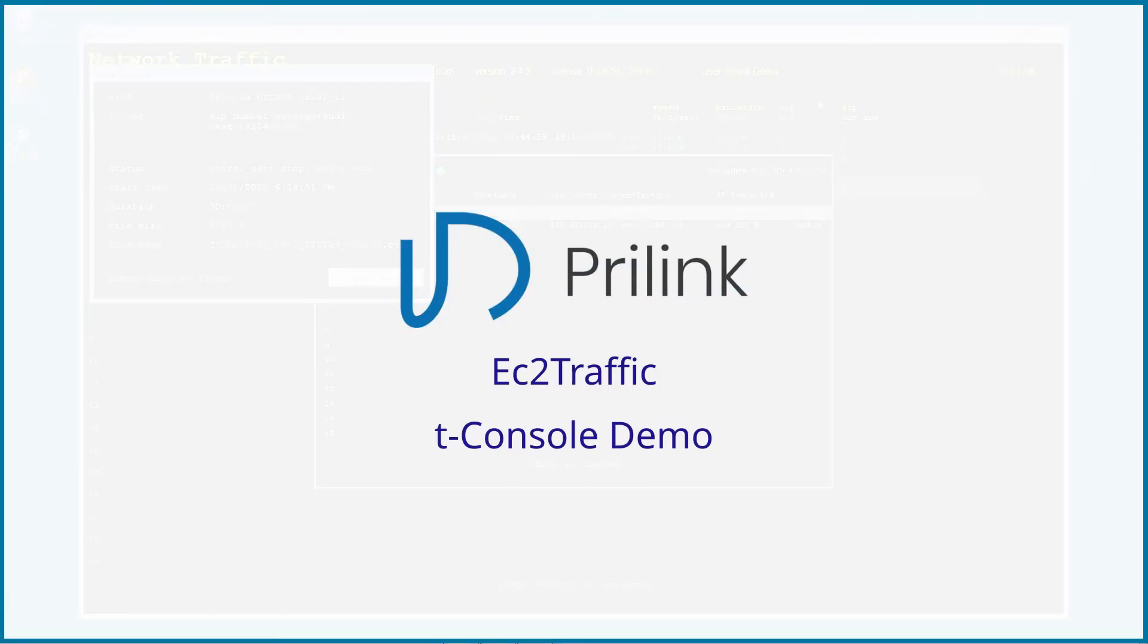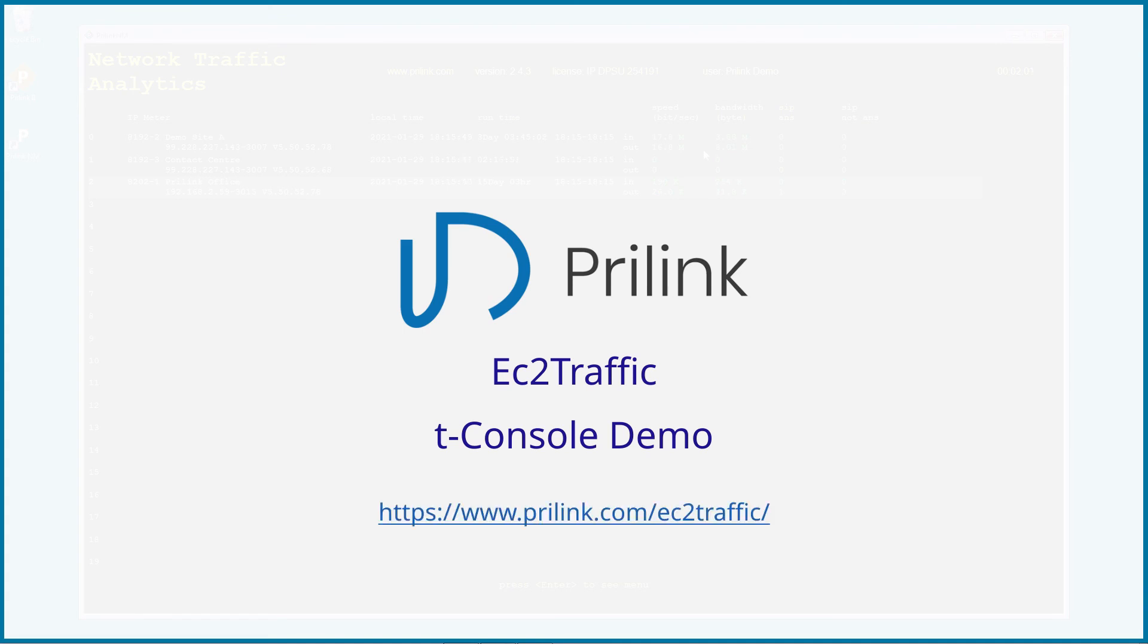This concludes our demo of EC2 Traffic T-Console. For more information, such as our user manual and product brochure, please visit prylink.com slash EC2Traffic. Thanks for watching.